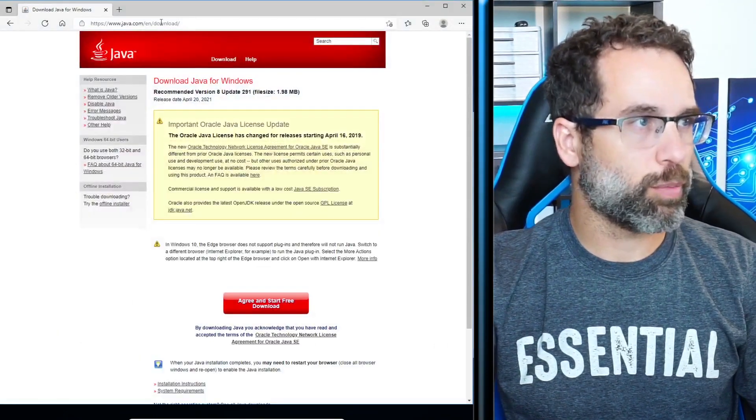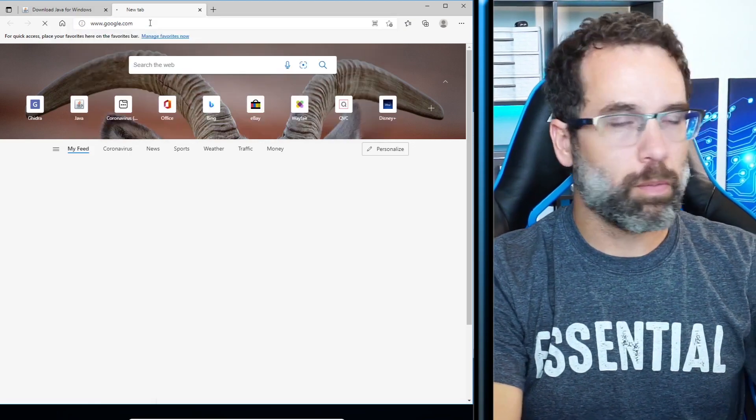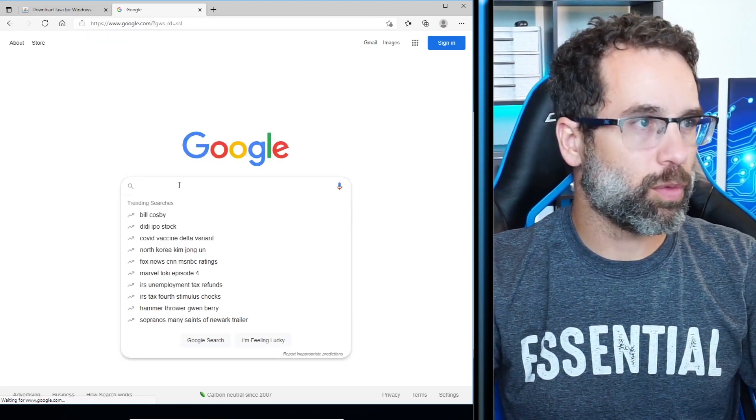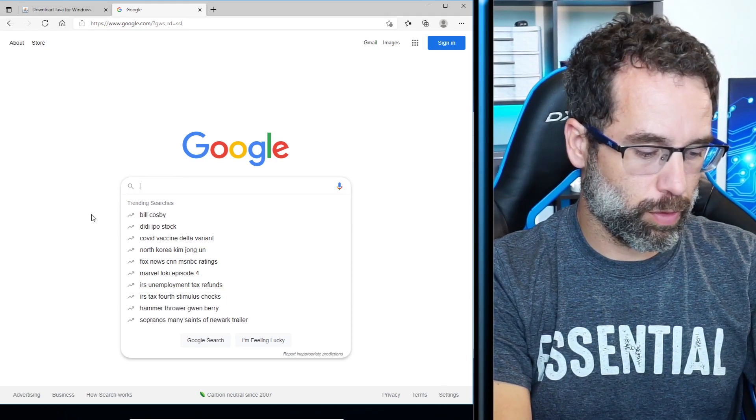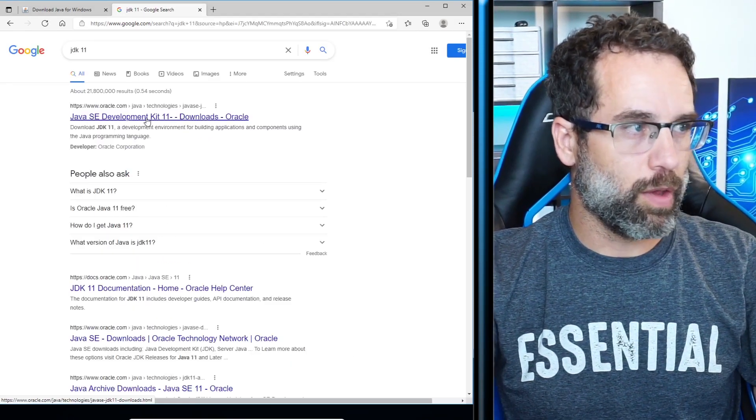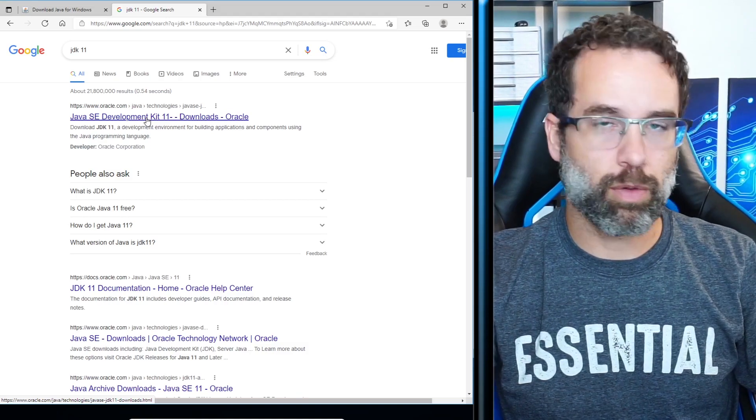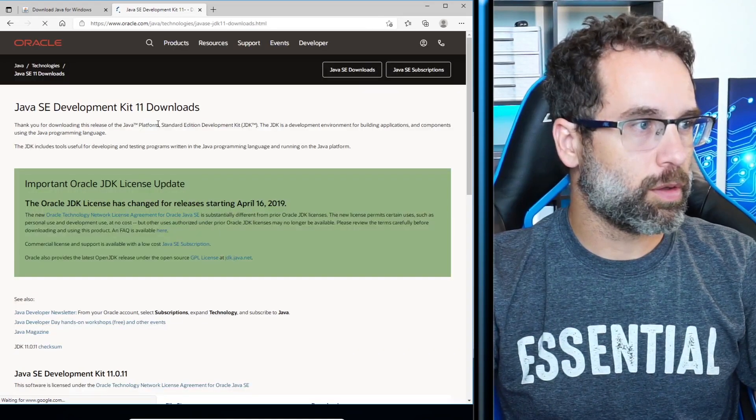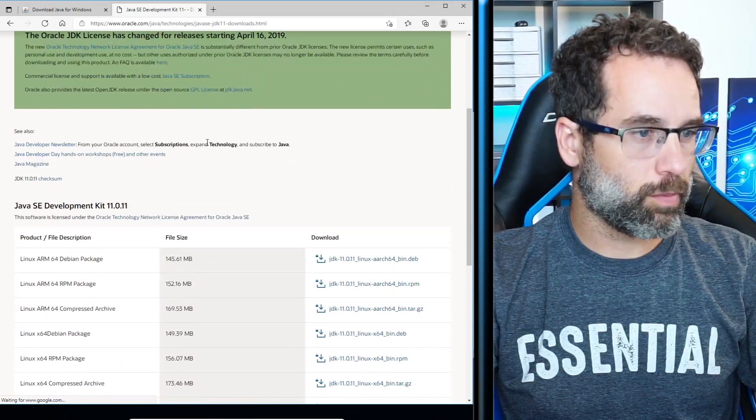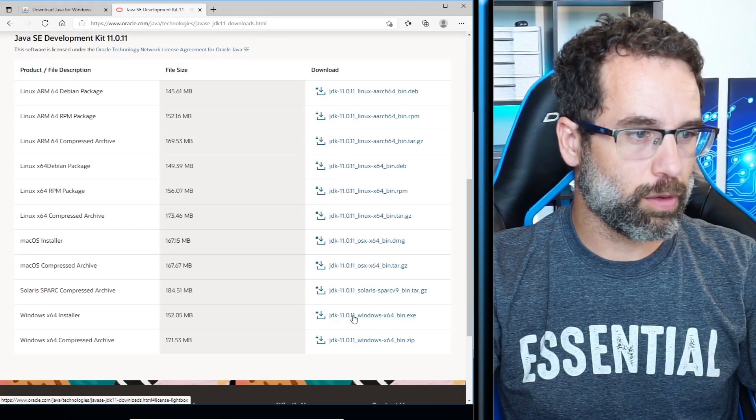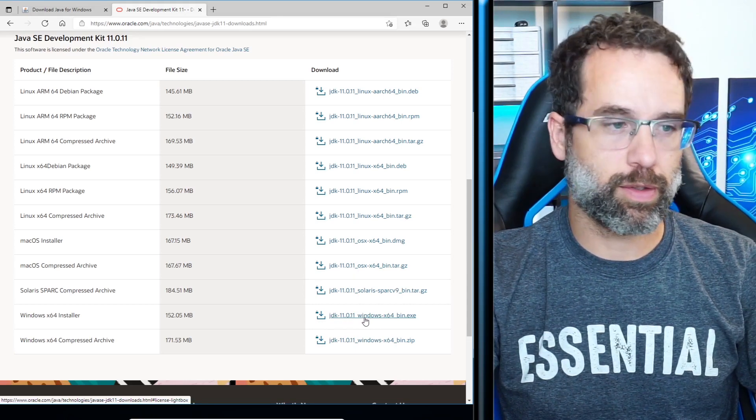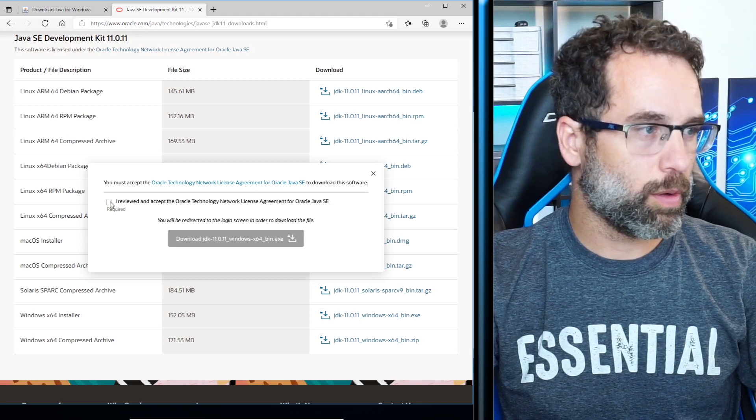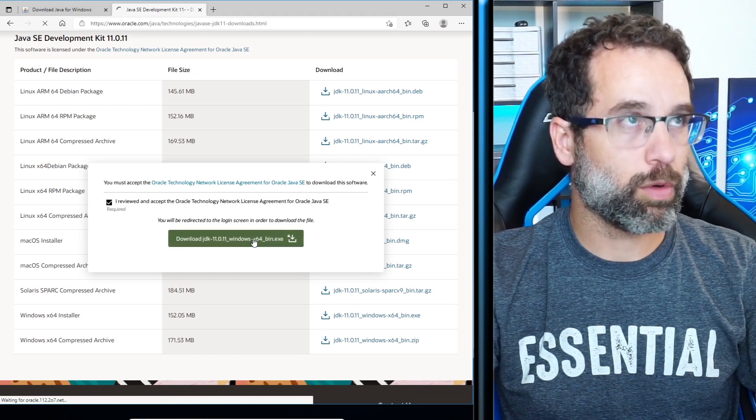We're going to open up our Internet browser again. And this time we're going to do a Google search. Or Bing or Yahoo, but if you do Google, then you'll be right there along with me and you'll be able to see what I see. And we are going to search for JDK 11. If you type in JDK 11 in Google, it's going to take you right to it. Click on this. And then we are going to scroll down until we see Windows 64 installer. I'm going to select this JDK 11.0.11 Windows X64. We're going to review and accept the agreement. Then we're going to download.